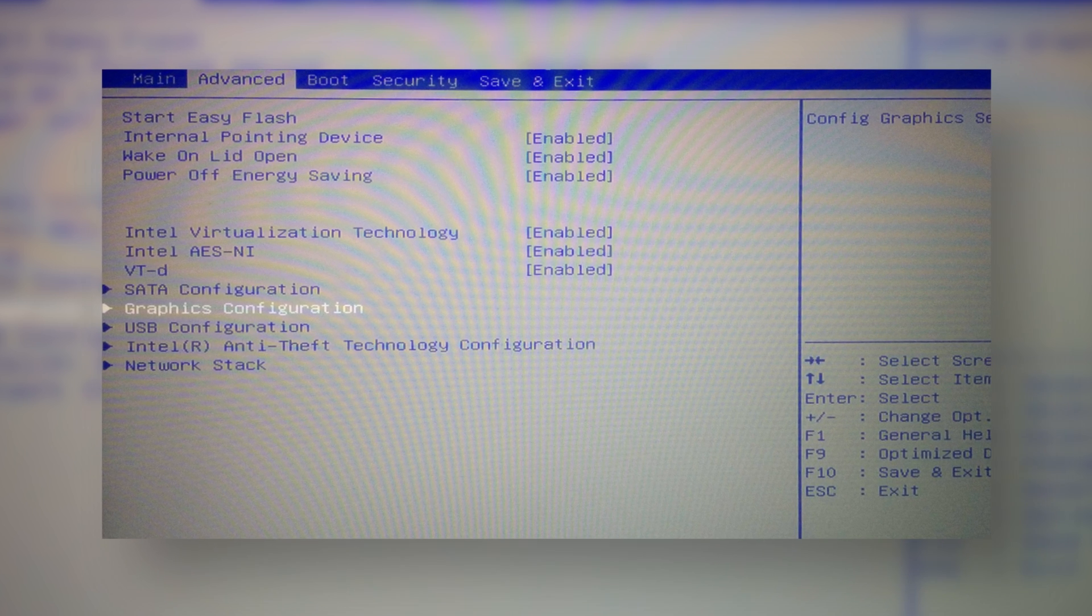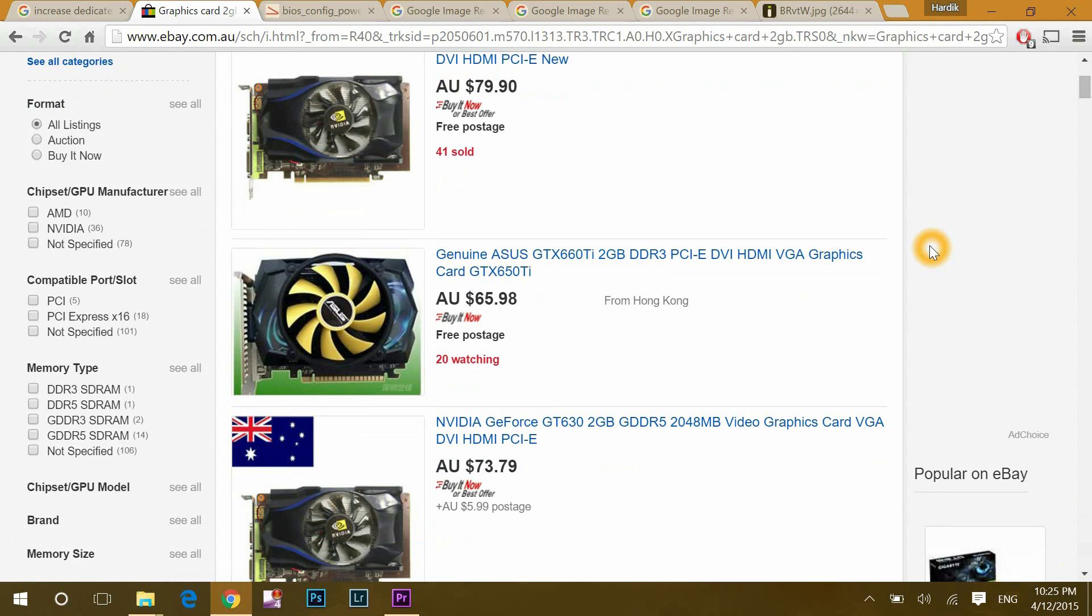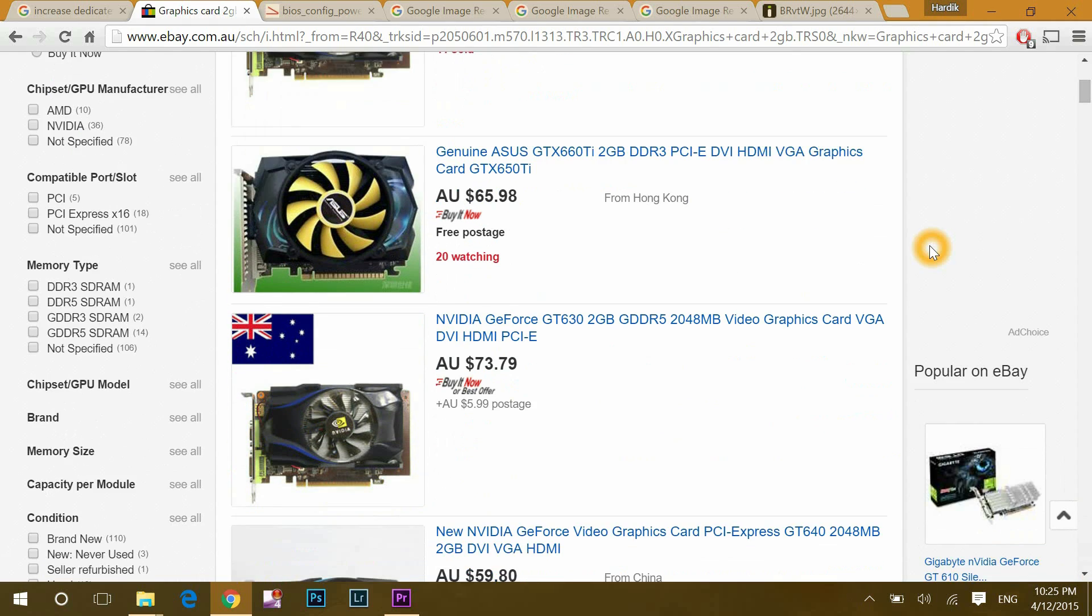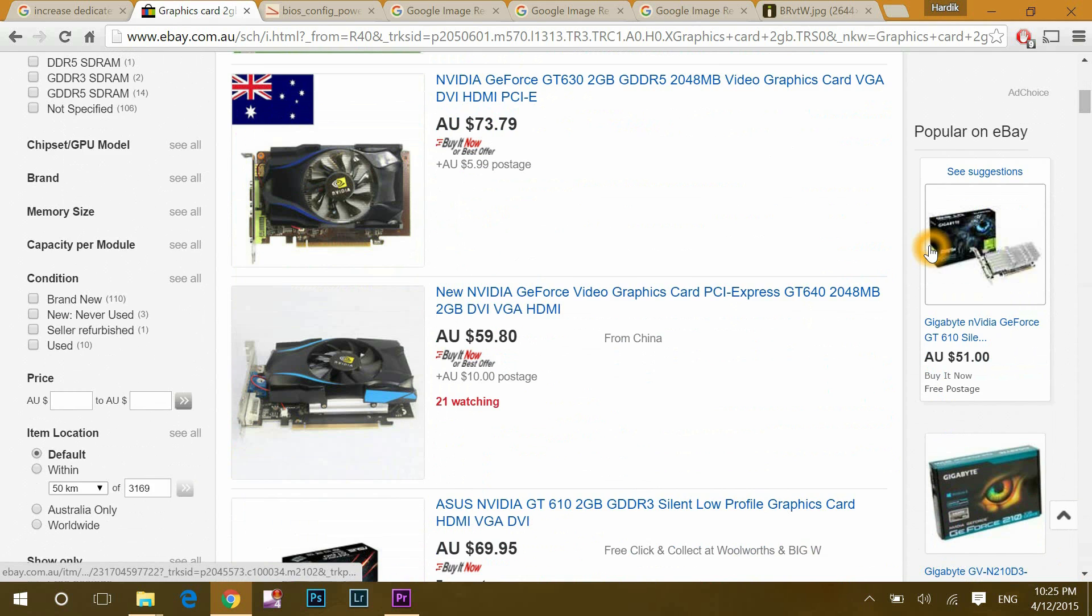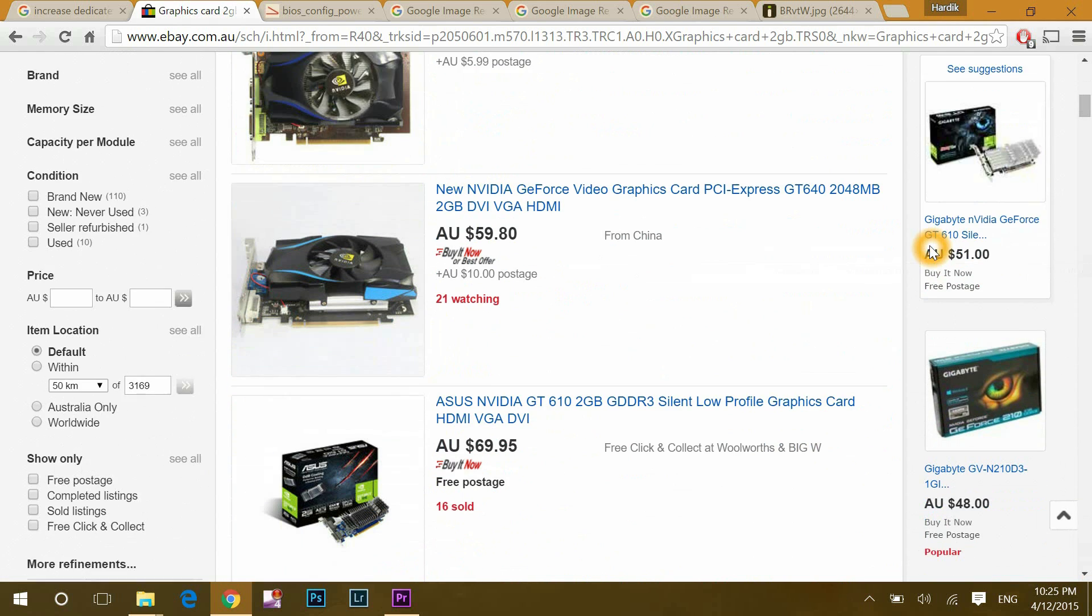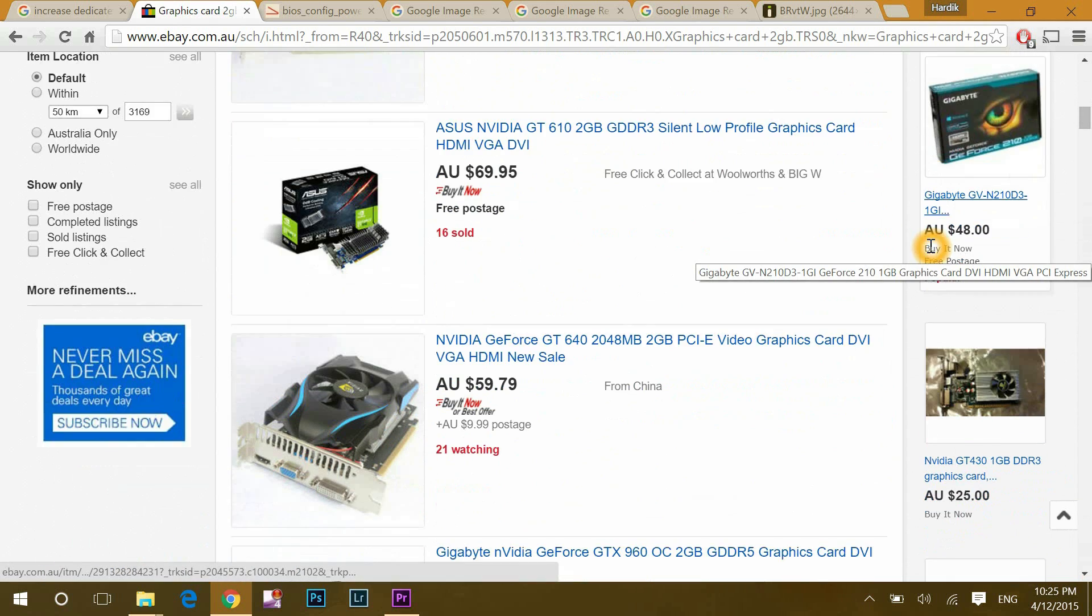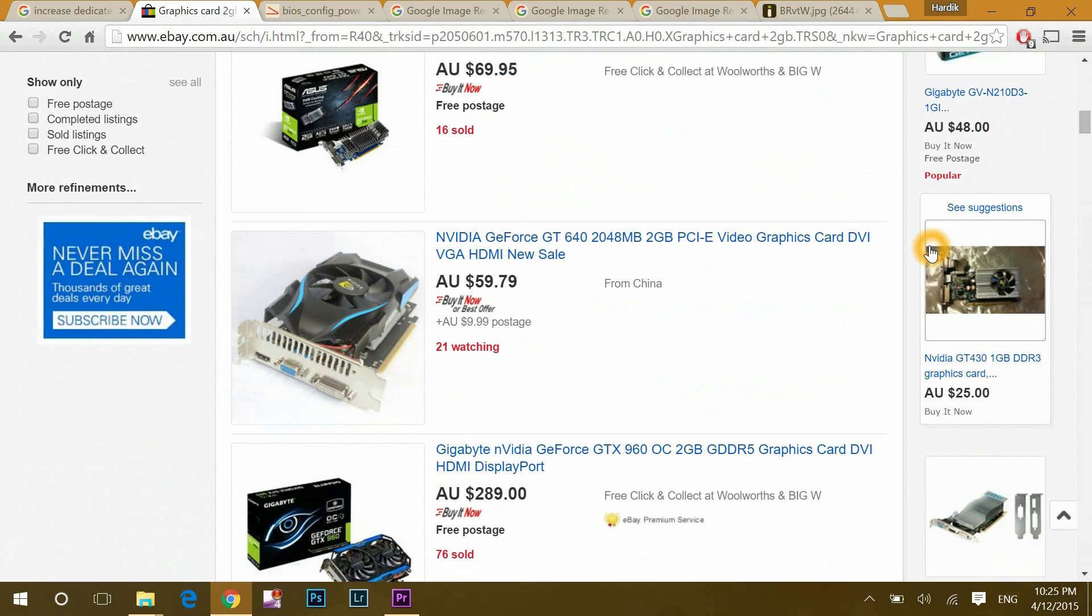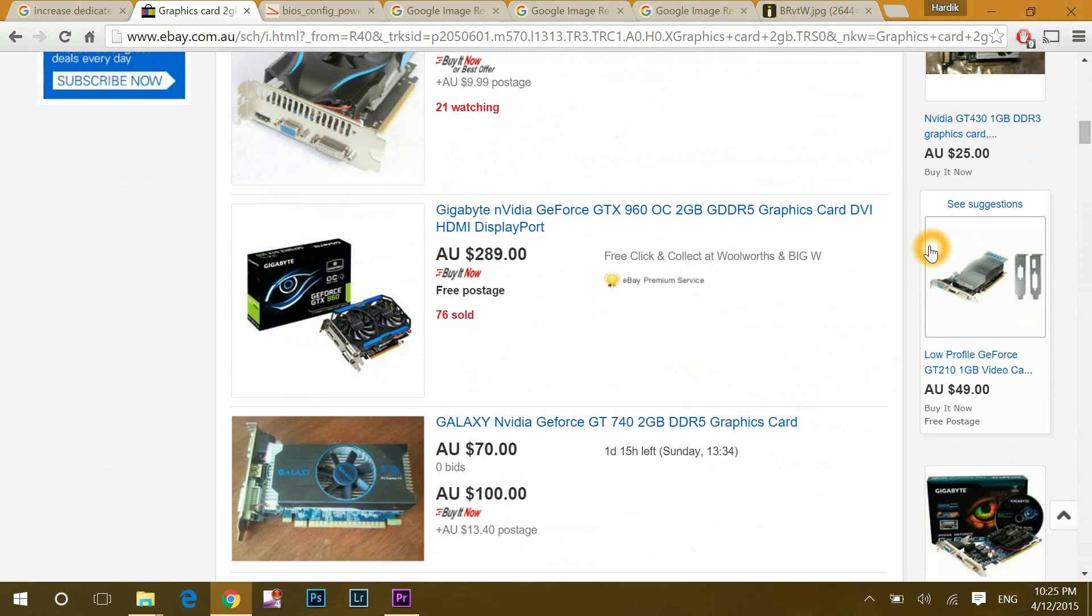And after all this, still, if you won't be successful to update dedicated graphic memory, then I recommend you to buy external graphics card of at least 2 GB, which will cost you somewhere between from 50 to 200 bucks, but it will be worth it.